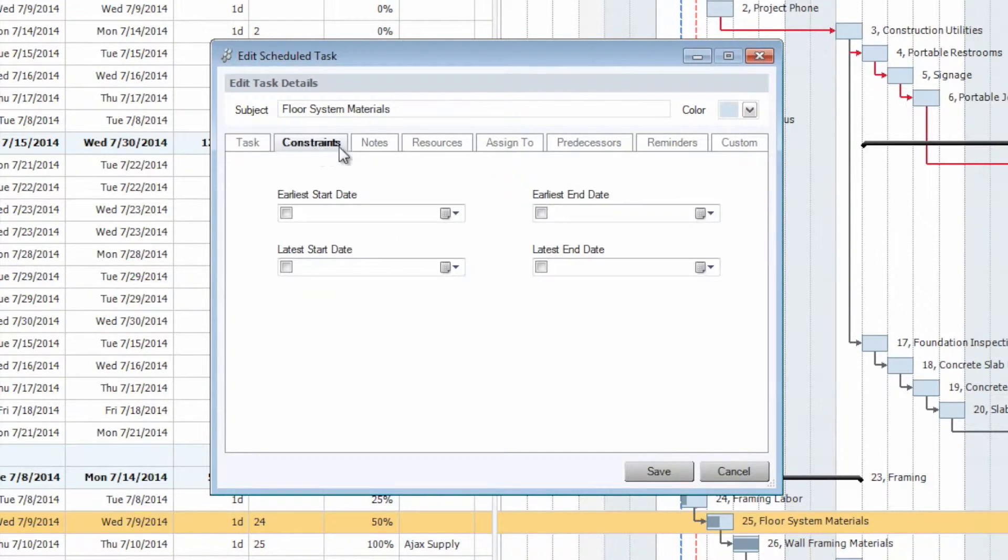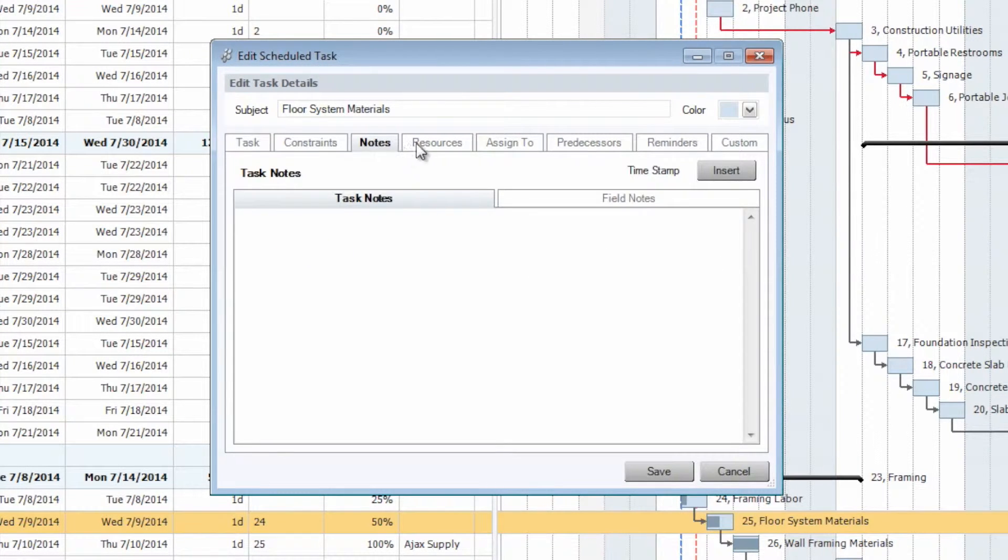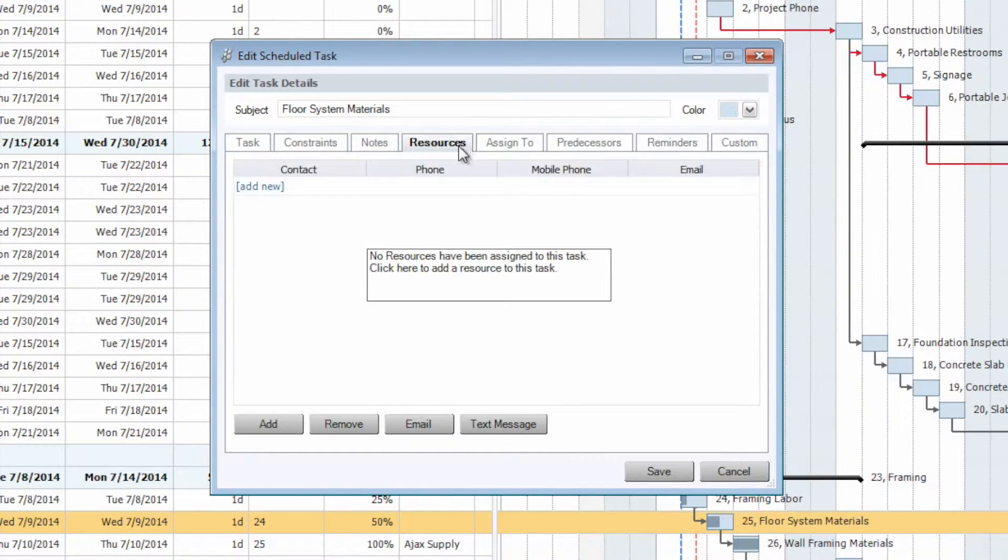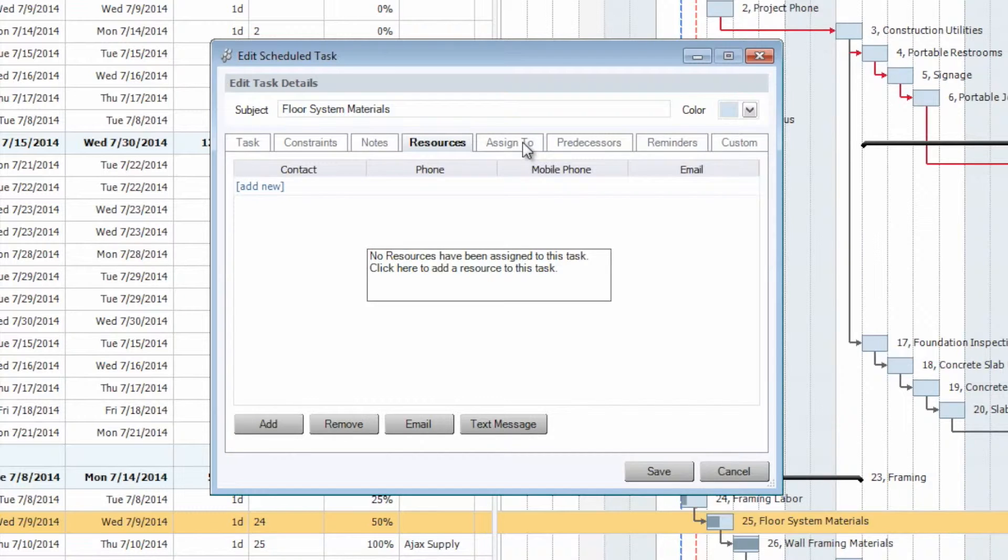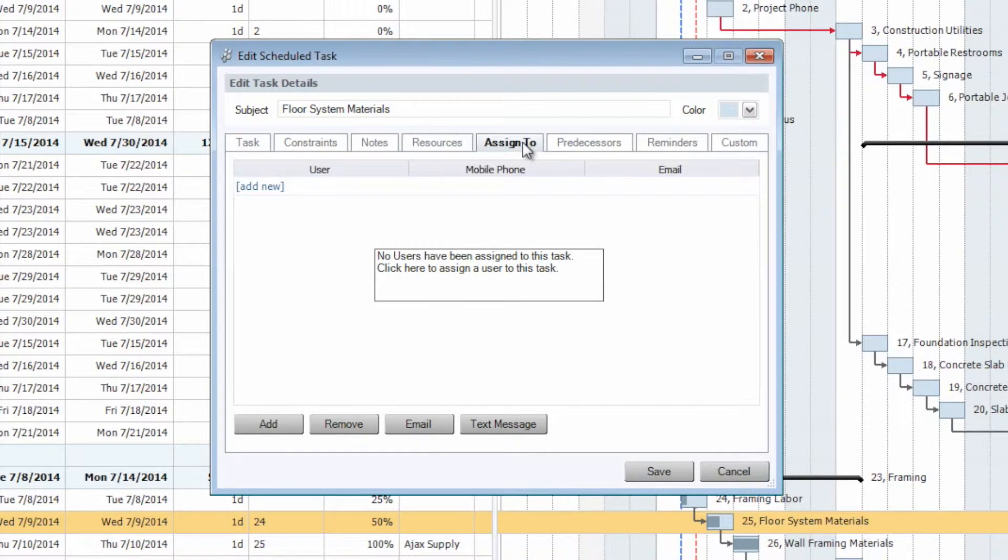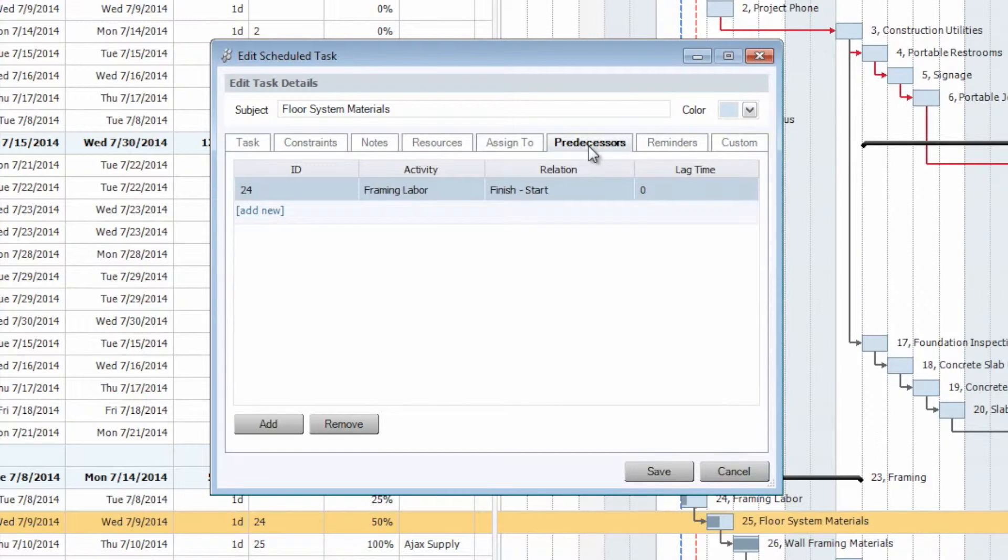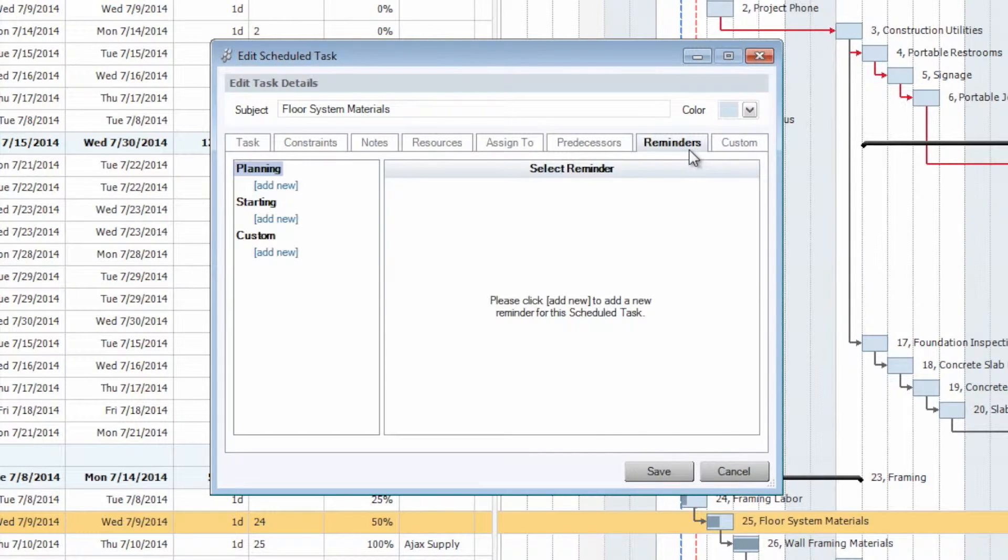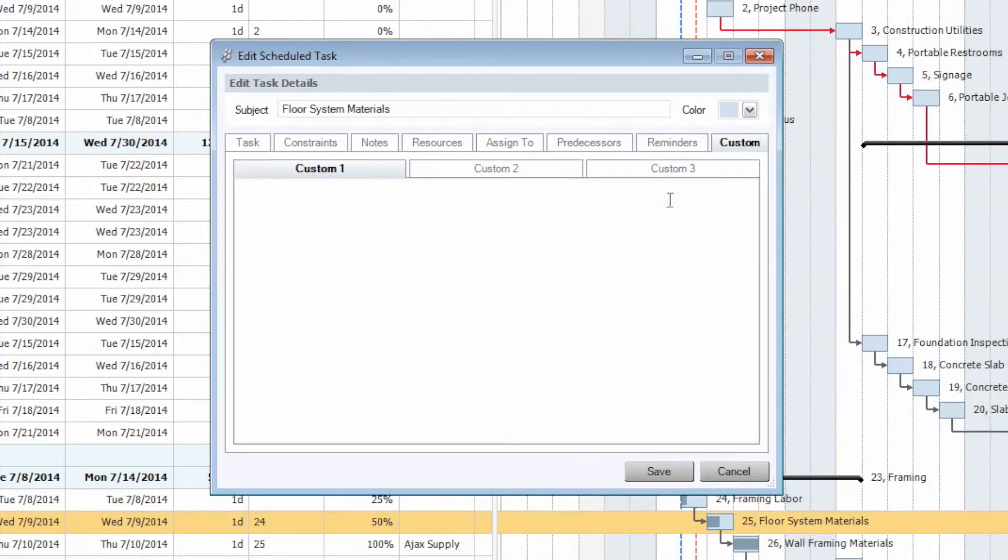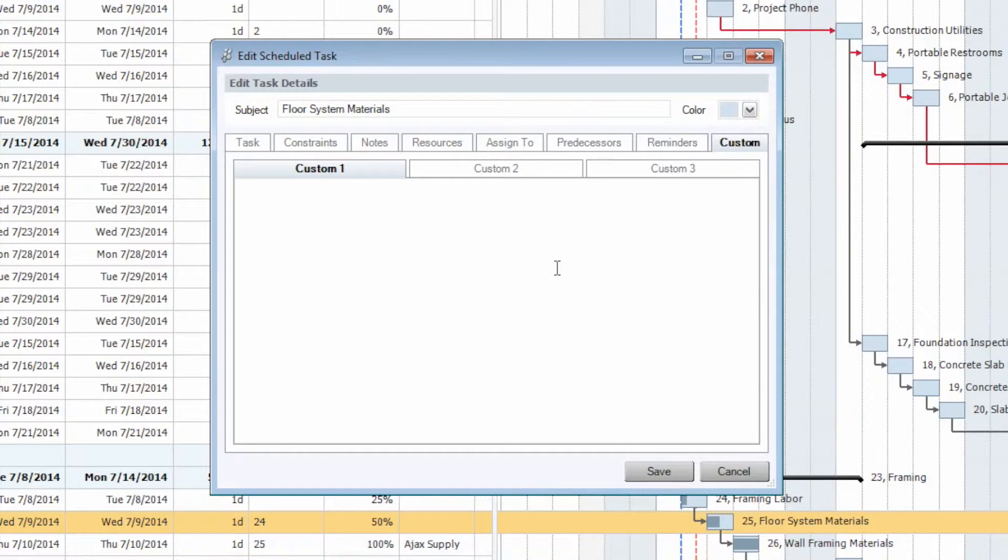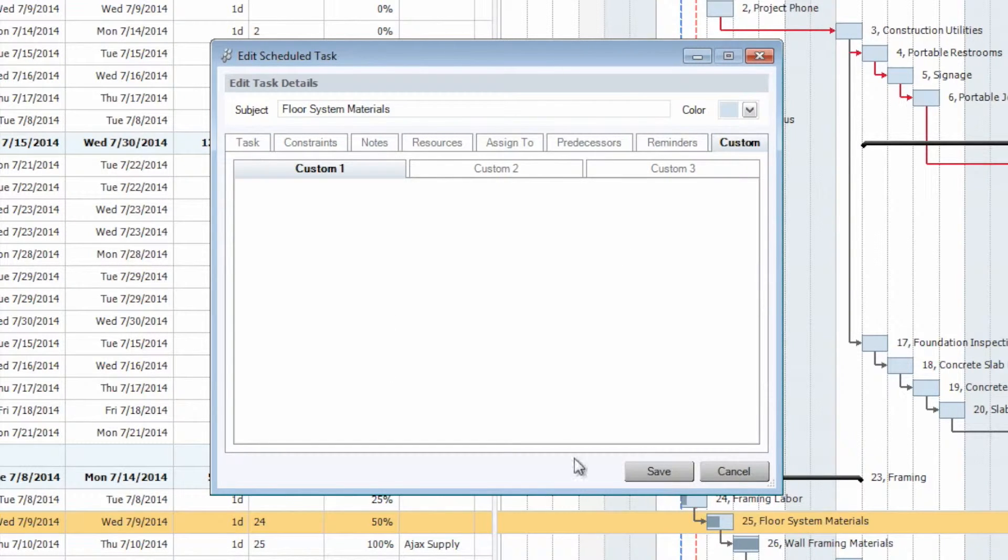We can also step through the constraints, notes. We can add in both task notes and field notes, which would be beneficial when generating any of our reports, as well as our resources. We can assign these individual tasks to specific users internally within our system, establish any predecessor relationships, as well as set up any reminders, custom reminders, or any additional custom information that you would like to include with this task, all in one very easy-to-navigate window.